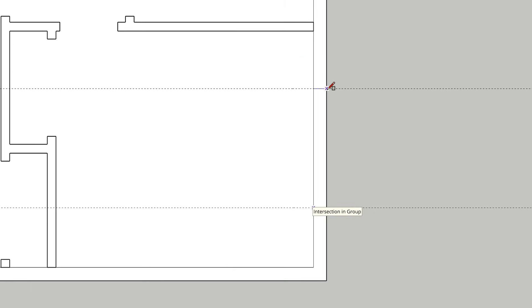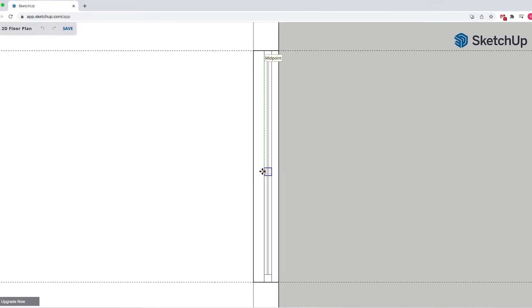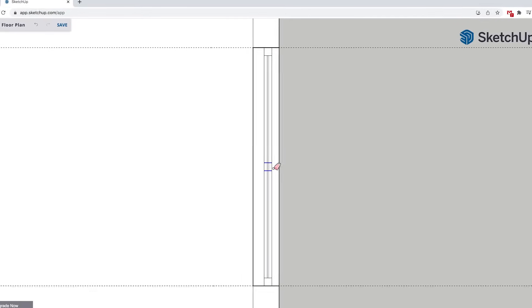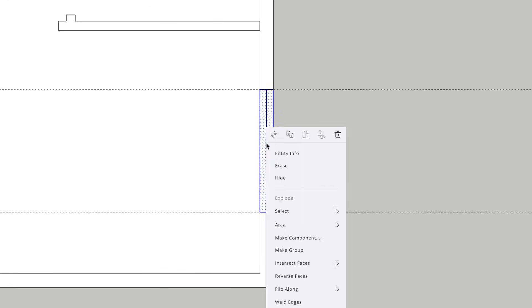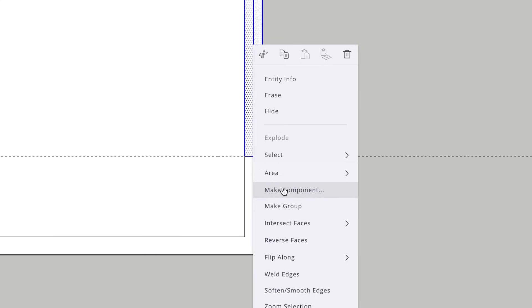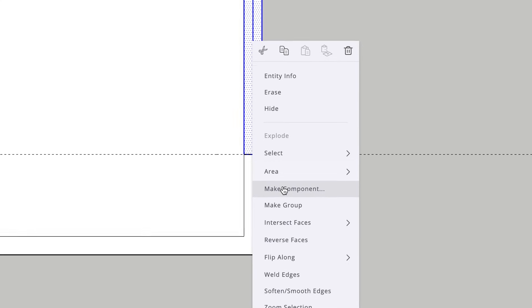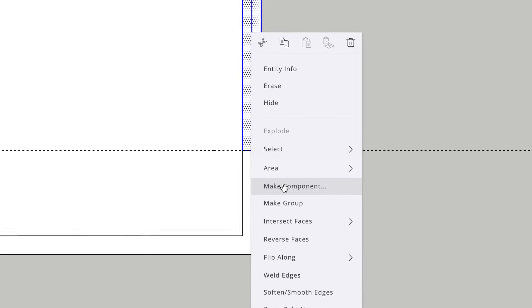But you're free to use SketchUp's drawing tools to add as much detail to the window as you'd like. With our window drawn, we can select it all with the select tool. This time, instead of creating a group, I'm going to recommend selecting the option for make component.